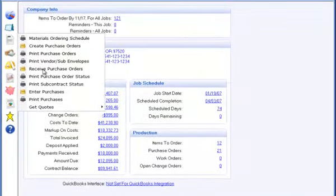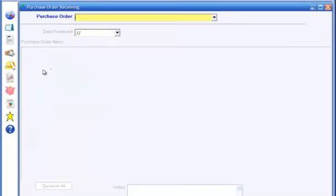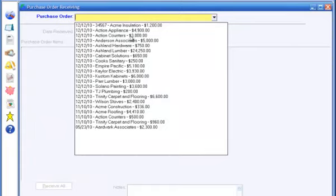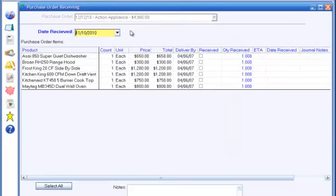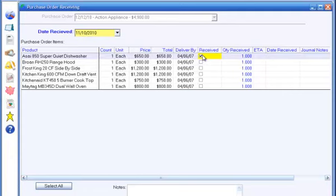To track purchase order receipts, go to Received Purchase Orders in the Purchase menu and select the purchase order. The program will list the items in the purchase order. You can check the received box to indicate that the item has been received, or, if you have received less than the amount ordered, you can enter that here.